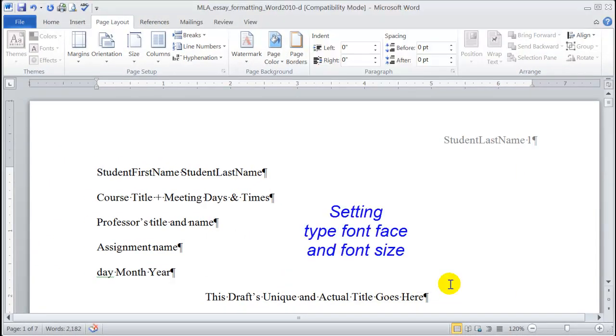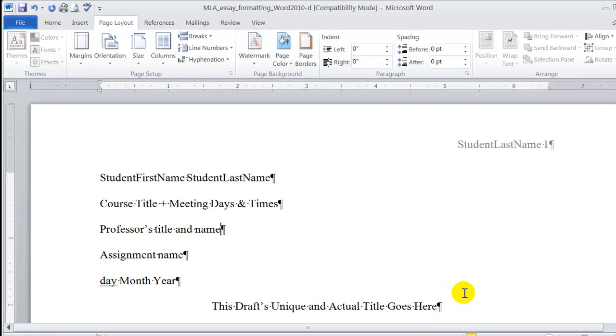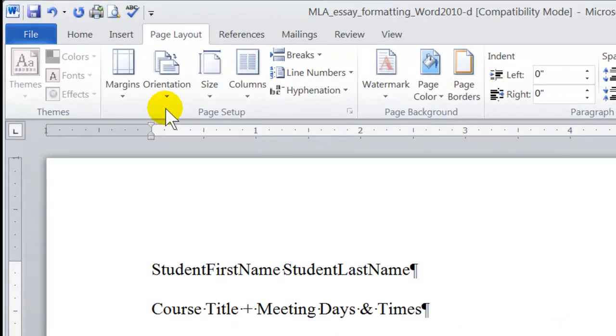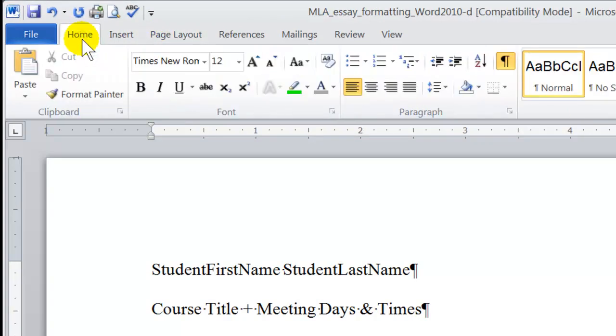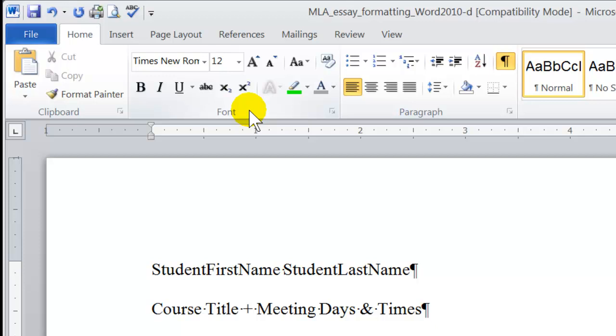Next, let's take a look at setting the document type font face and font size. At the top of the ribbon, click on the Home tab, which opens up the font group. Now, first, before we set anything with the font, we have to select the entire document.